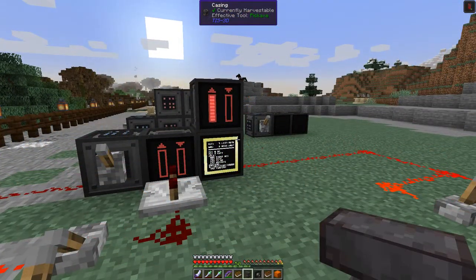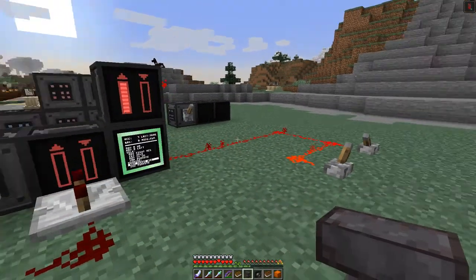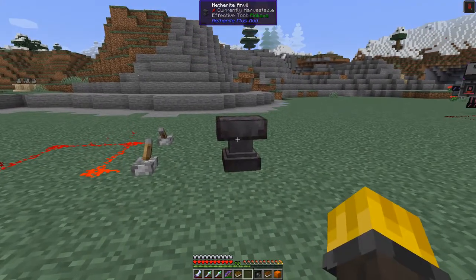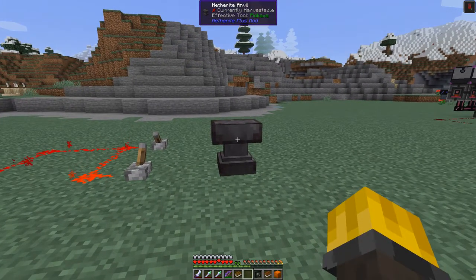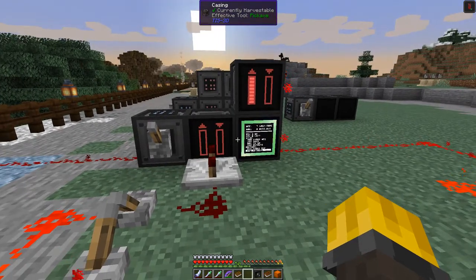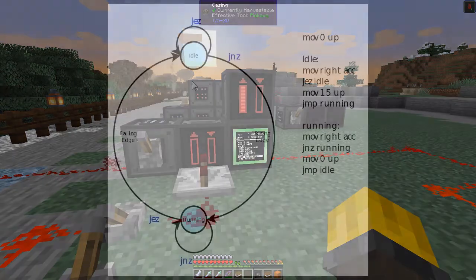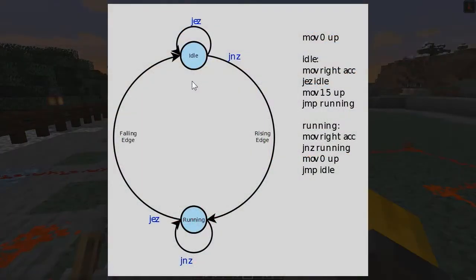Here in my hand I have an anvil — actually it's a netherite anvil, so it probably never breaks. I hope that's the case because it's expensive. Let's have a look at this program. I'm going to put up a picture now and we shall have a look at it. Here we have the program and the state diagram — the state diagram is on the left hand side and the program is on the right hand side.